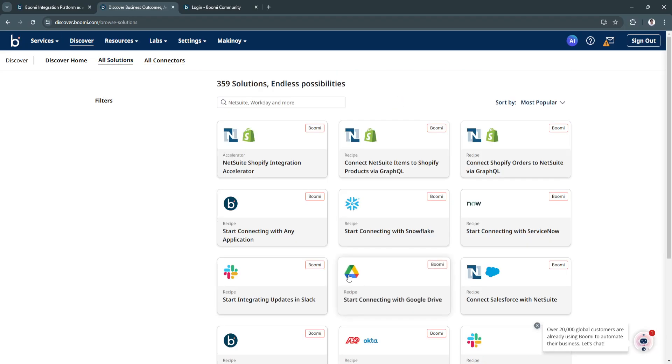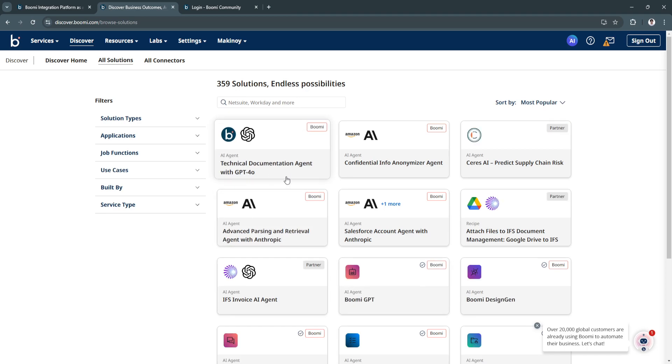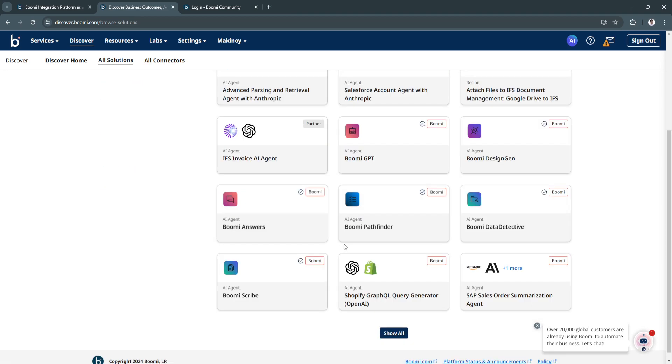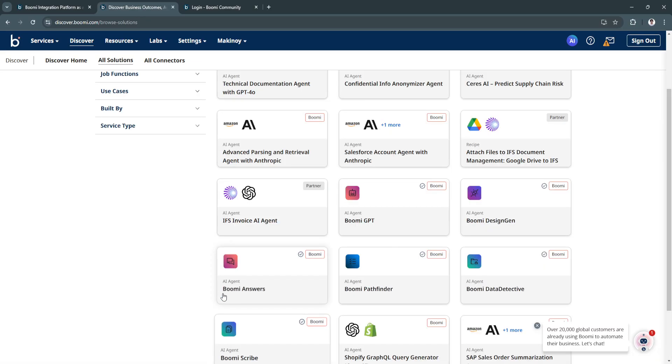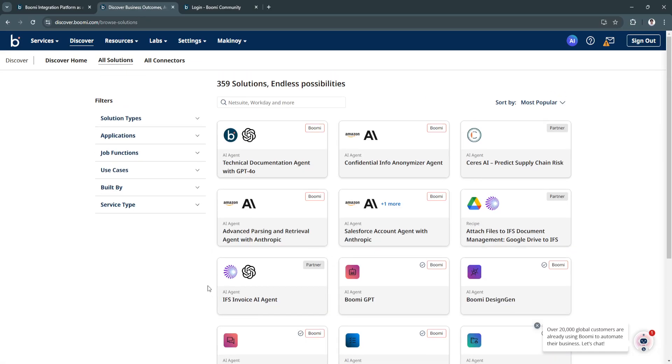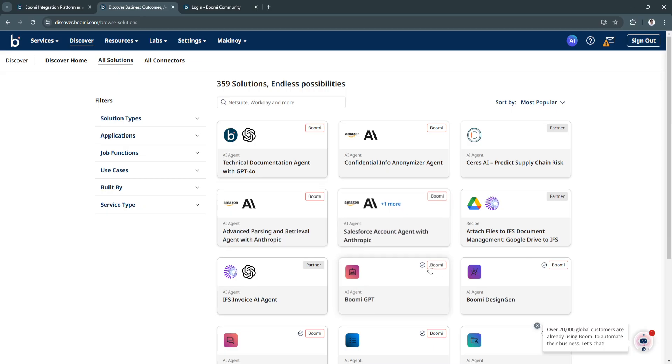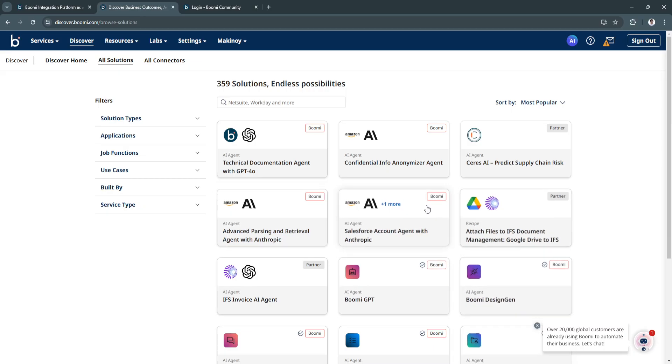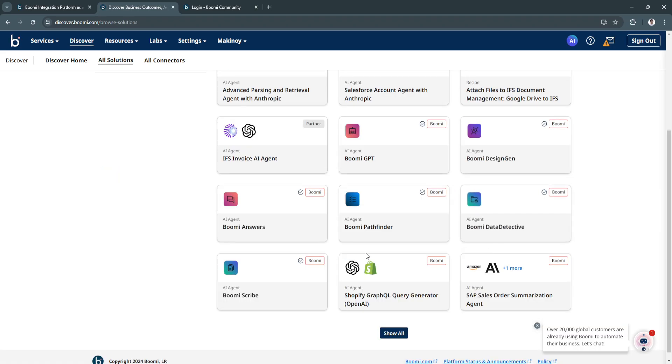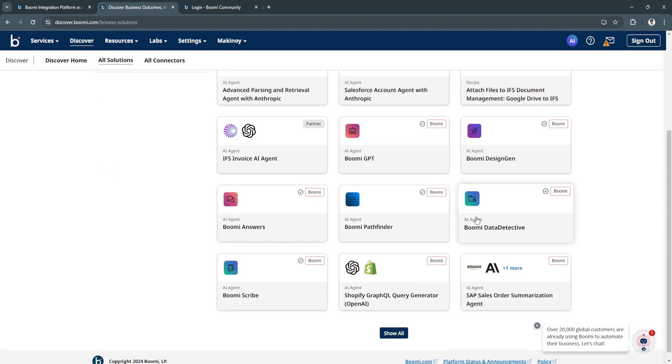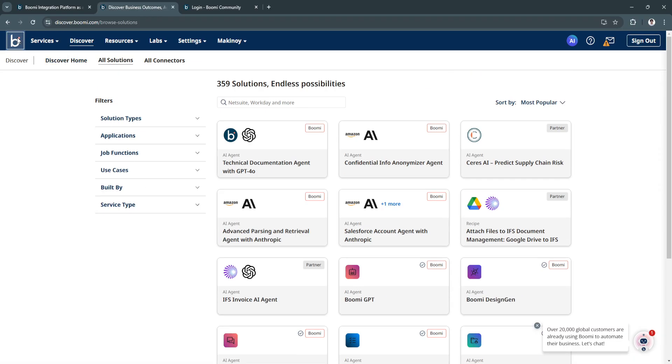You have all solutions right here too. As you can see, you can use all of these pre-made solutions such as advanced parsing and retrieval agent with Anthropic, Boomi Design Gen. This is an AI agent, this is a recipe. All of these are mostly AI agents.